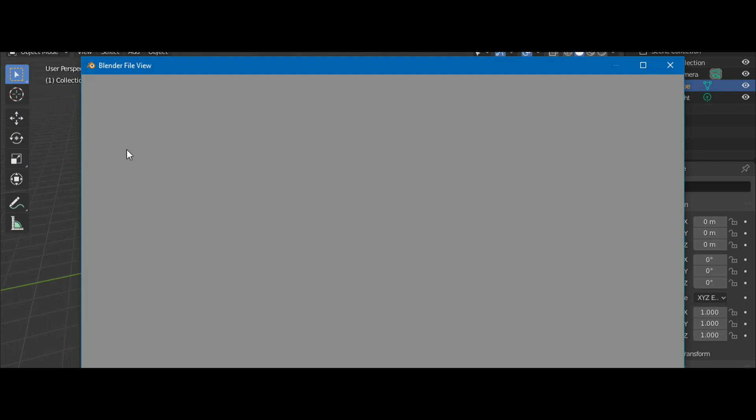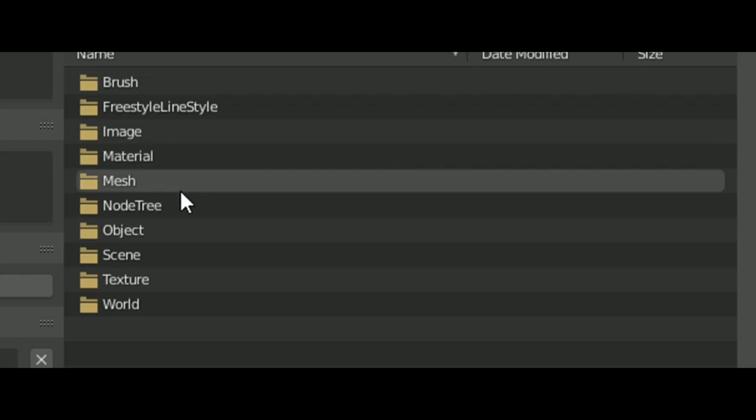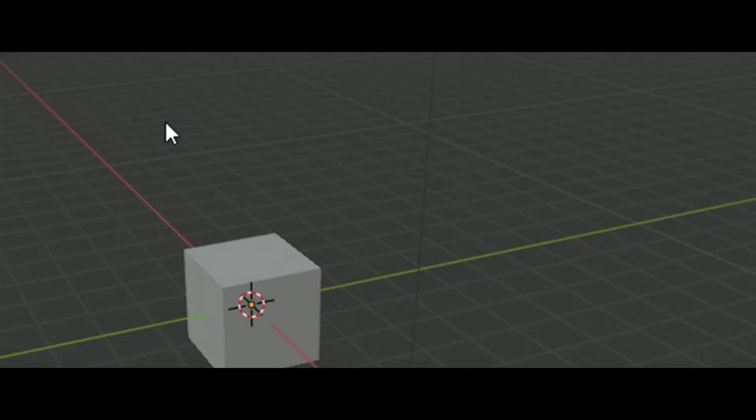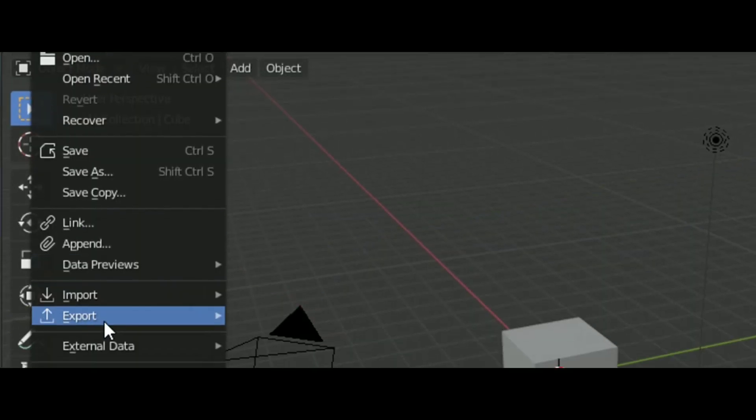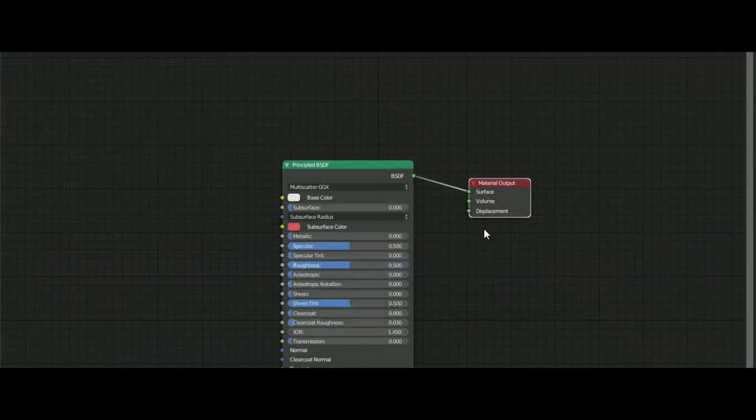Open up Blender, go into file, append and select the file you downloaded. You can save the startup file so you don't have to do this for every project.